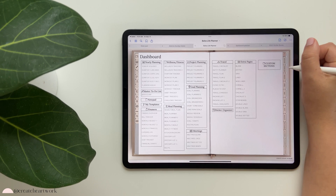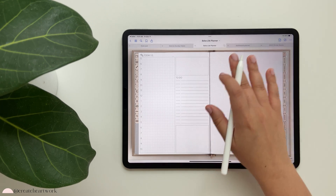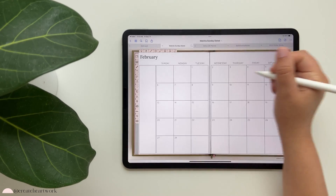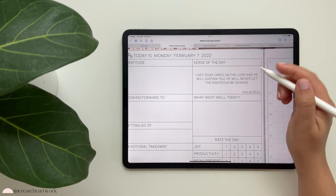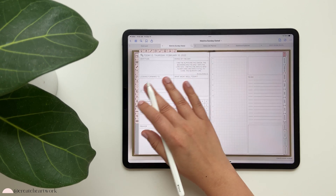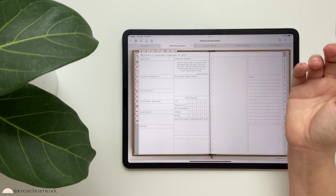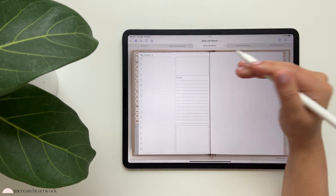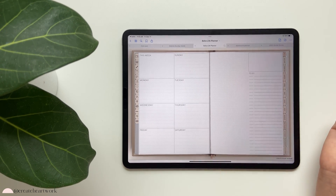The default daily view for the Life Planner has your schedule, space for customization, and a to-do list. The daily view for the Faith Planner comes with a reflection section and a verse of the day - every day is a different verse. You can reflect on your day and then you have the same layout from the Life Planner on the other side. The weekly views are the same on all of them.